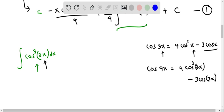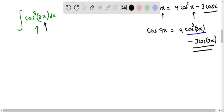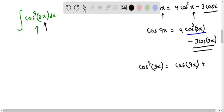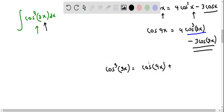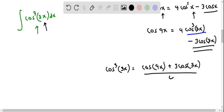So here we solve for cosine cubed 3x by adding the 3 cosine 3x term on both sides and dividing by 4. Solving for cosine cubed 3x, we get cosine cubed 3x equals cosine 9x plus 3 cosine 3x, all divided by 4. We can now replace cosine cubed 3x with this expression on the right side when computing our integral.